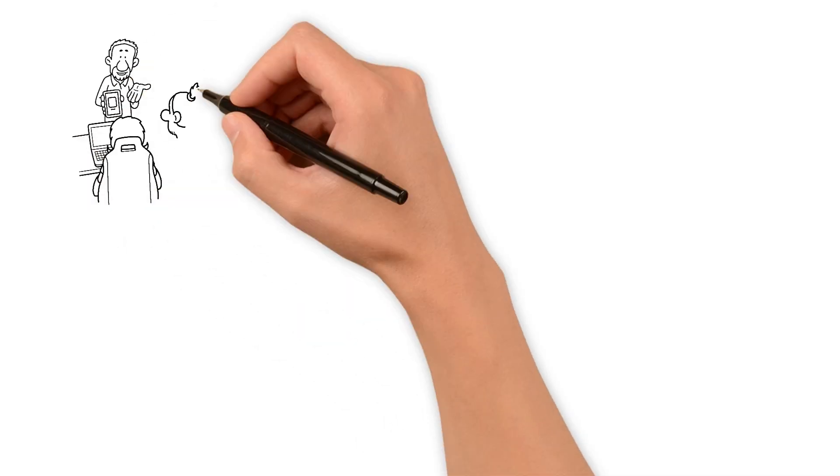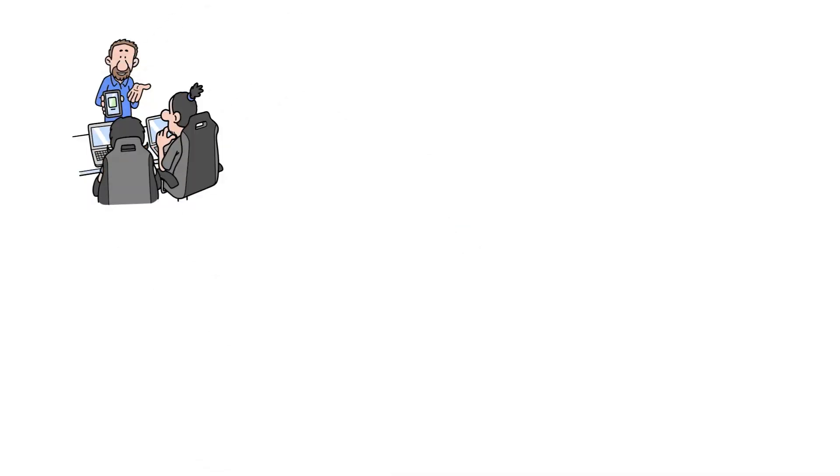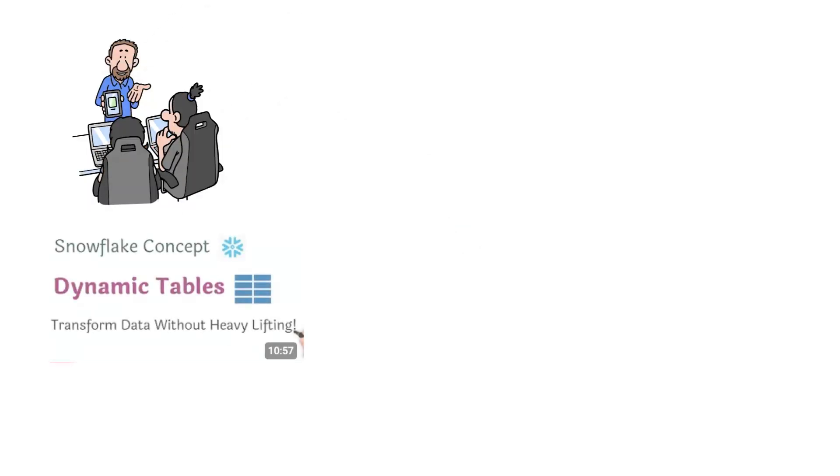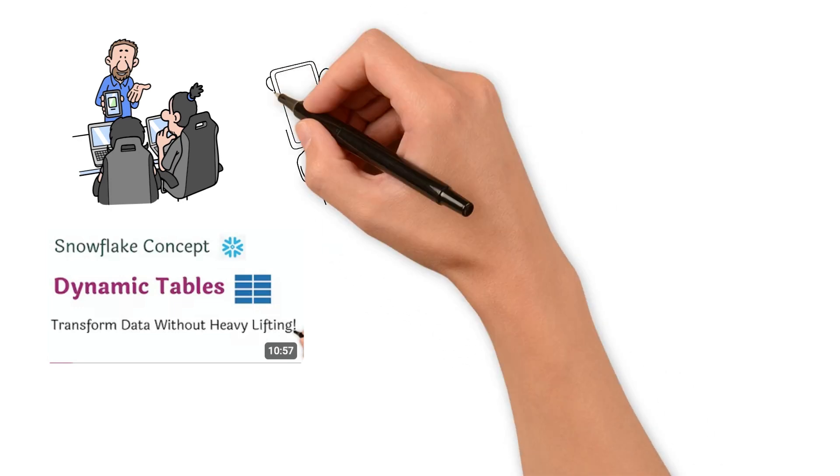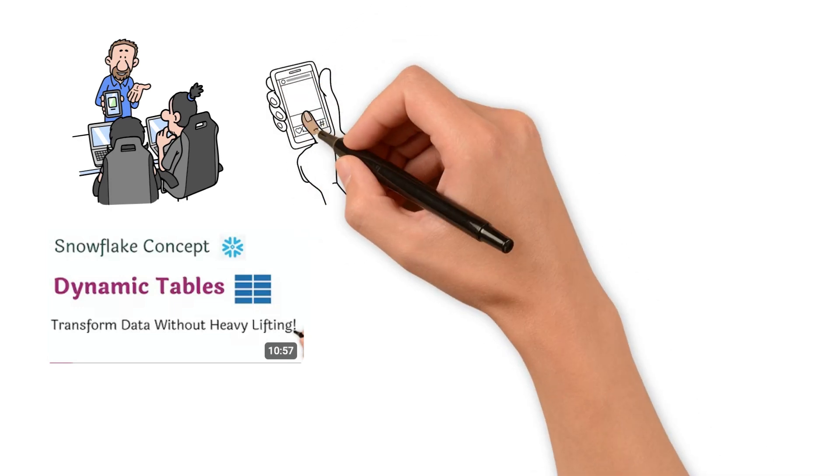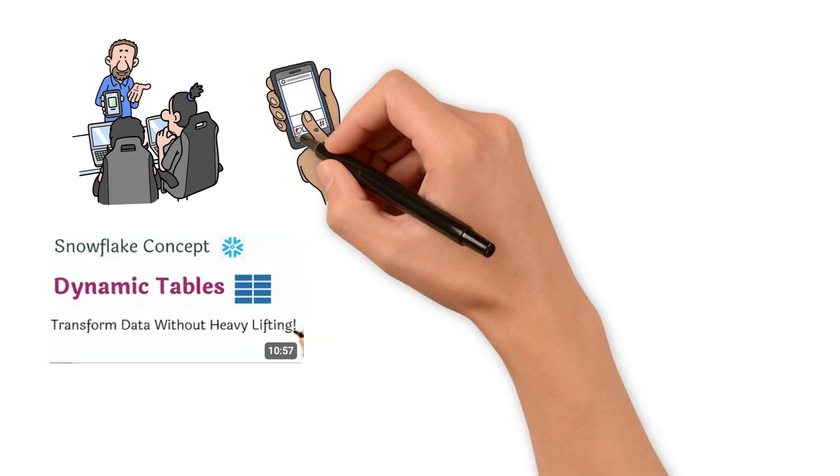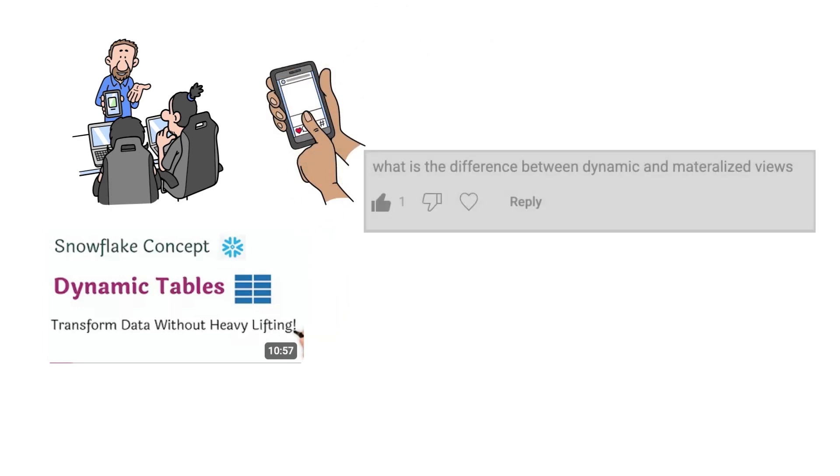A while back, I posted a video on dynamic tables in Snowflake. I got a really good question in the comments: What's the difference between dynamic tables and materialized views?